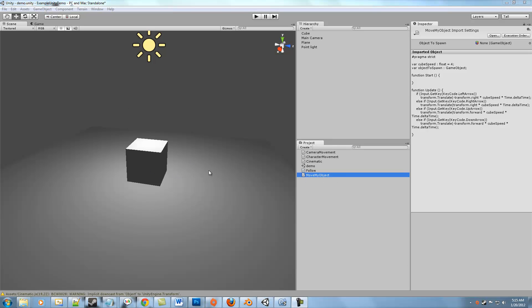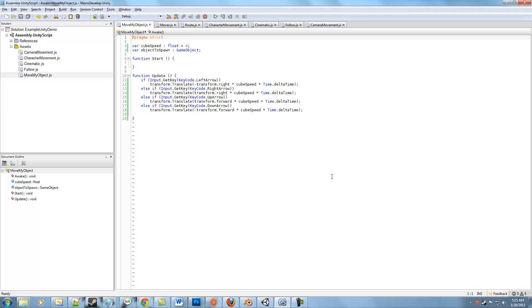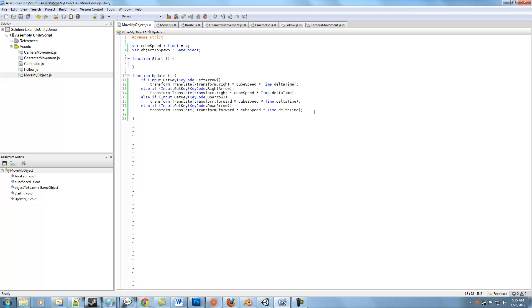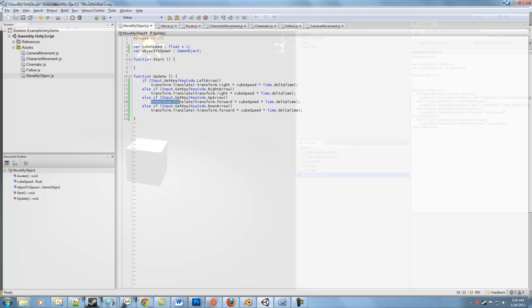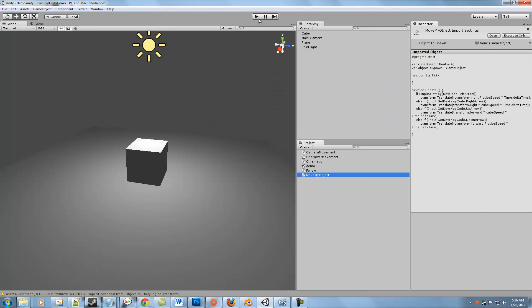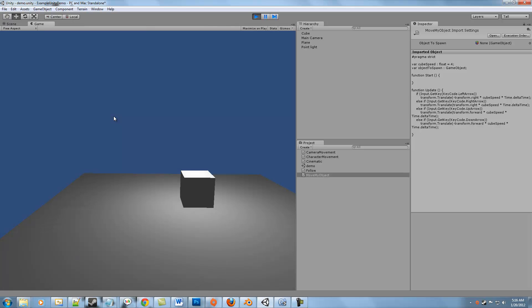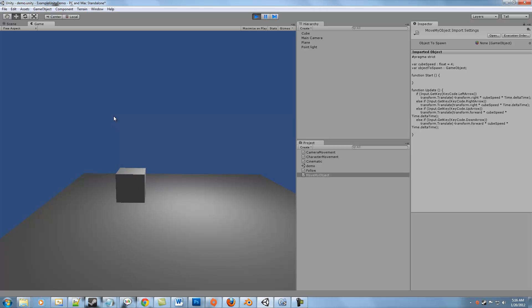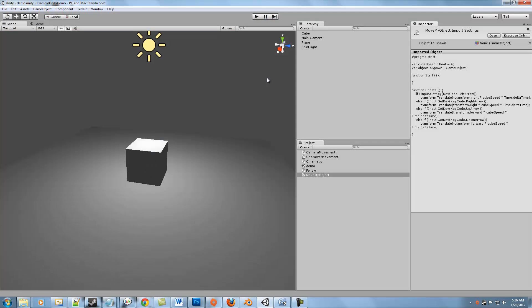Right now I have one script called MoveMyObject. It's a pretty simple script. Basically it has a bunch of if-else statements for movement, so we get keys like left arrow, right arrow, up arrow, down arrow, and then we do a transform.translate in the direction that we have. So if we go ahead and look at that, we can move up, back, left, and right, all relative to where the cube is.